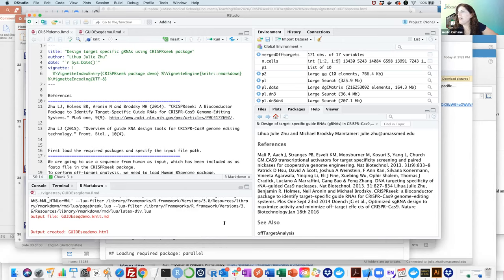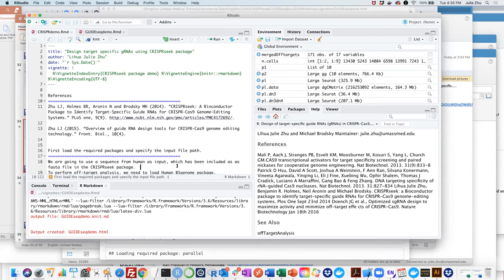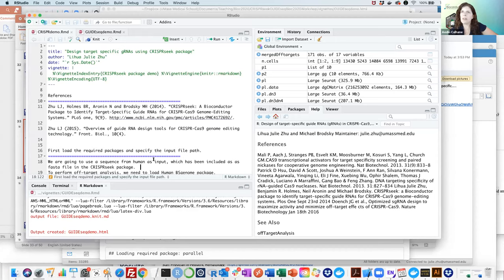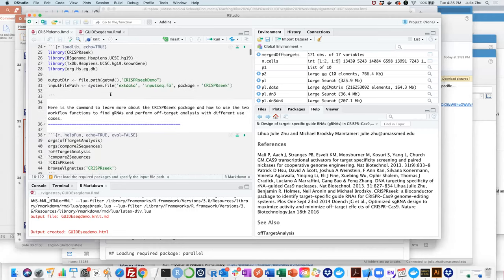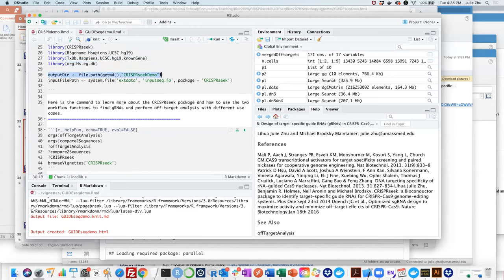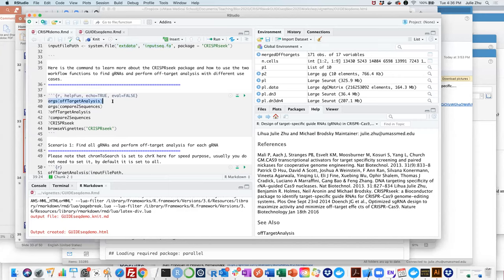Does CRISPRseek find gRNAs on both strands? Yes, it outputs results for both strands. How does CRISPRseek identify gRNAs from a FASTQ file? Let me show in the demo. You first load the library, load the genome for off-target searching, load a TxDb for gene annotation, set the output directory, and provide the input sequence file.